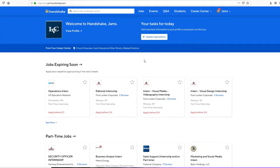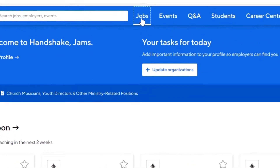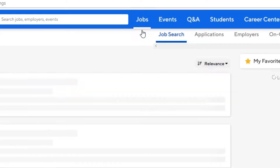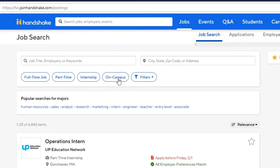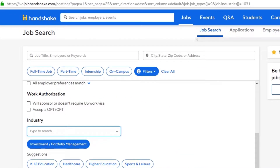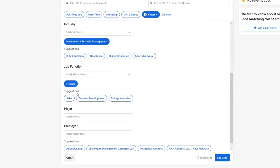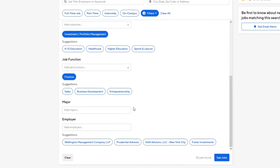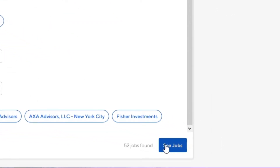Once logged into Handshake, click on Jobs located at the top of your screen. You can use the filter options such as typing in a job title, location, or click Filters to customize your search even more. Once you have identified your filters, click See Jobs to view the list of available positions that match your preferences.